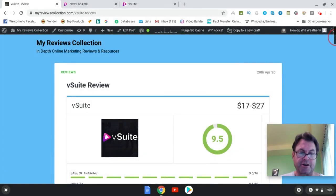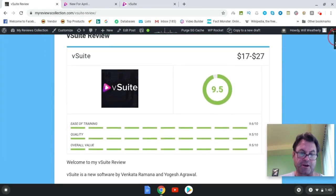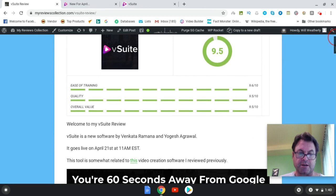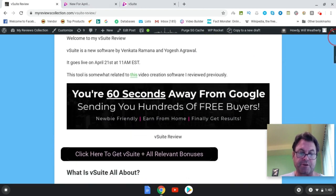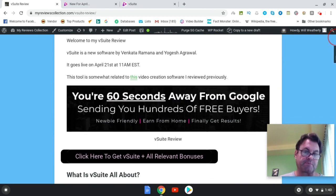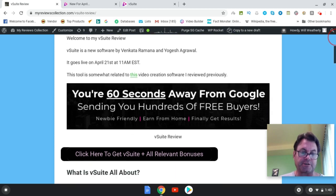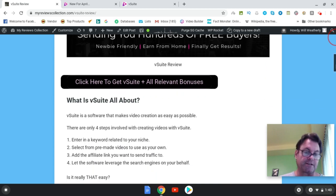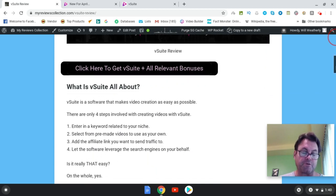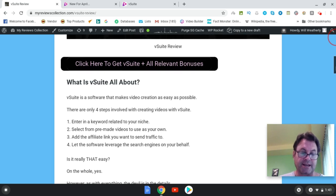Hey, it's Will Weatherly here and welcome to my V Suite review. What I'd like to do in this review is have a quick look at my written review, head over to the sales page, go into the app itself, have a look around, and then return here to my blog to have a look at the upgrades as well as the bonuses that I put together for those of you who pick up V Suite through my link.